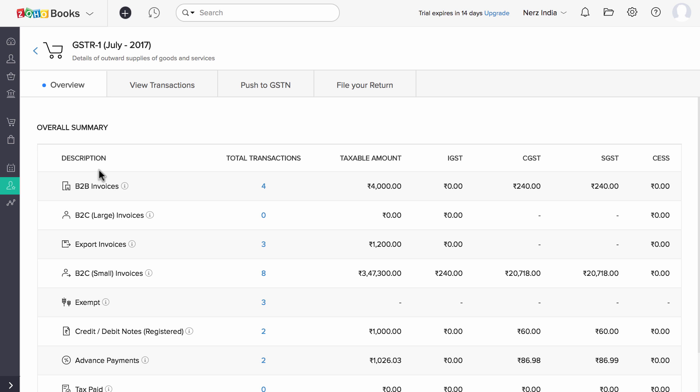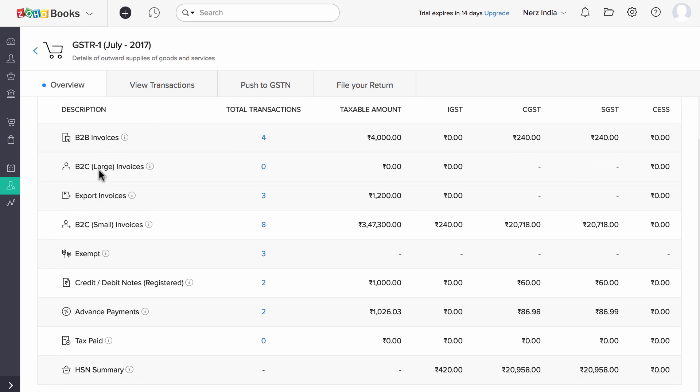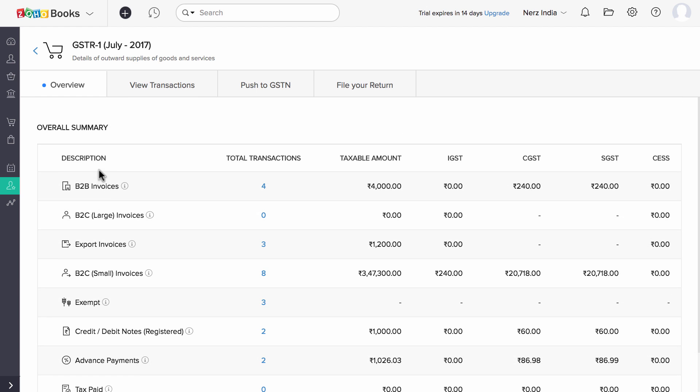Under the Overview tab, you will find the Summary categorized and ordered based on the tables in GSTR 1 specified by GSTN.